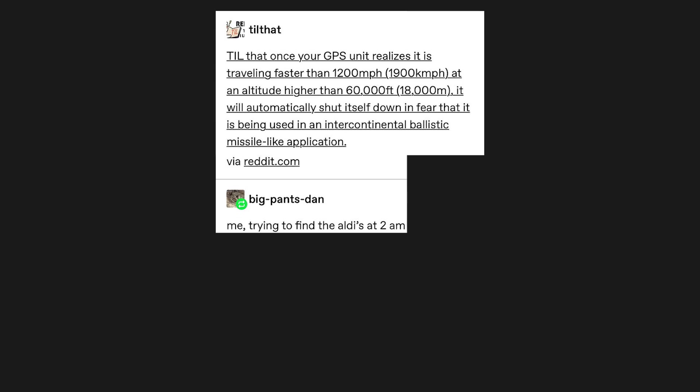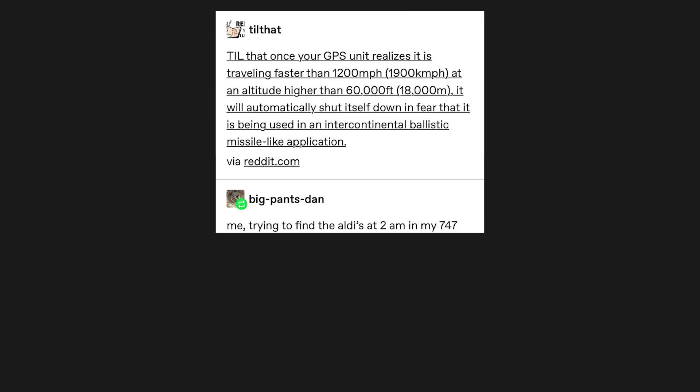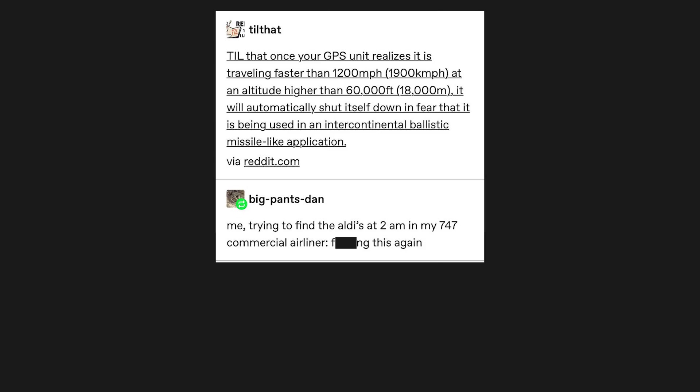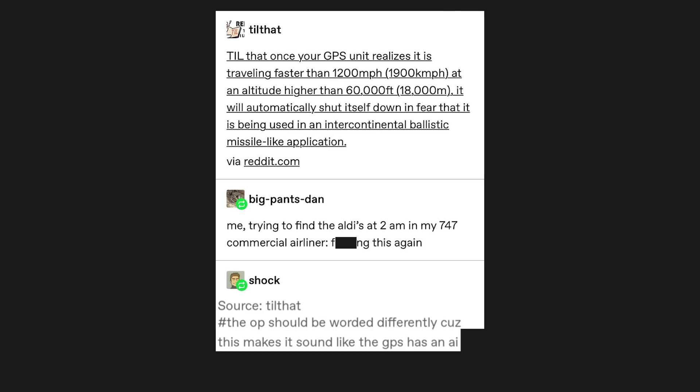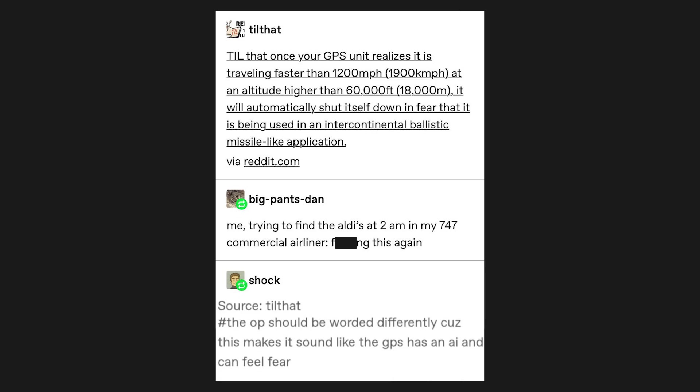Me, trying to find the orders at 2am in my 747 commercial airliner. This again. Hashtag the OP should be worded differently, cause this makes it sound like the GPS has an AI and can feel fear.